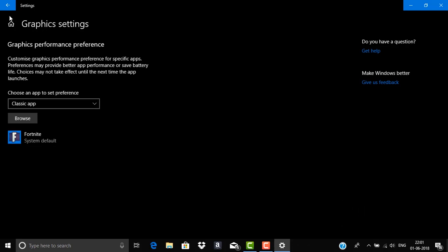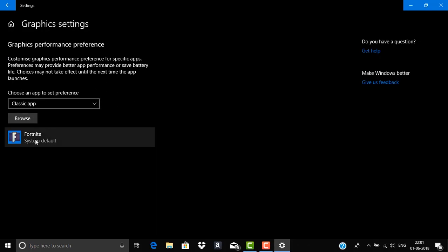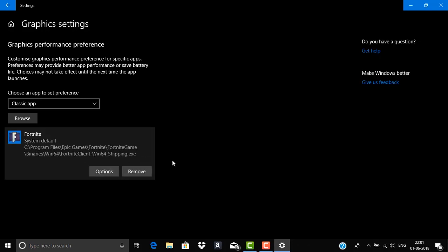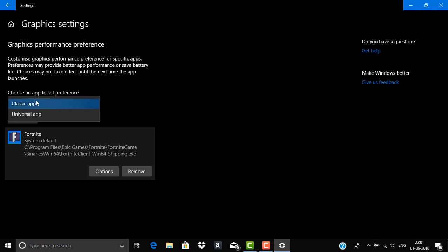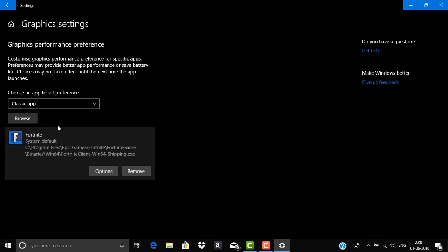So this is where you can switch from Intel graphics card to AMD or Nvidia. So here you can see I already assigned Fortnite game to my AMD graphics card. You can do this by clicking on this choose an app to set preference. Click on that and select classic app then click on this browse button.